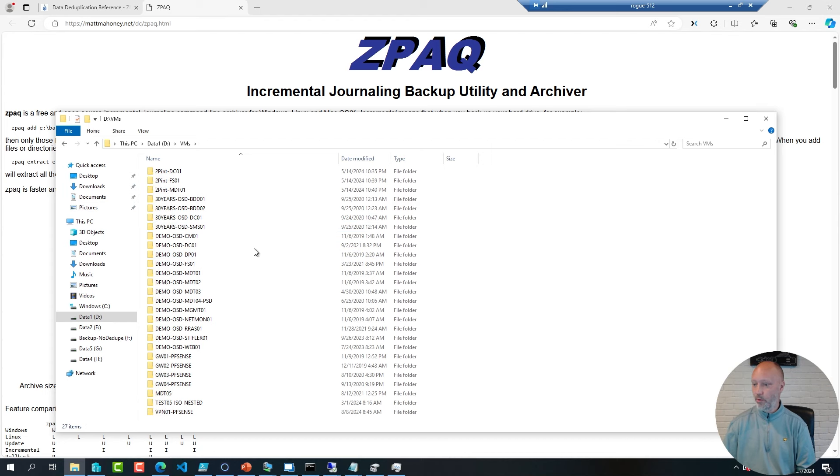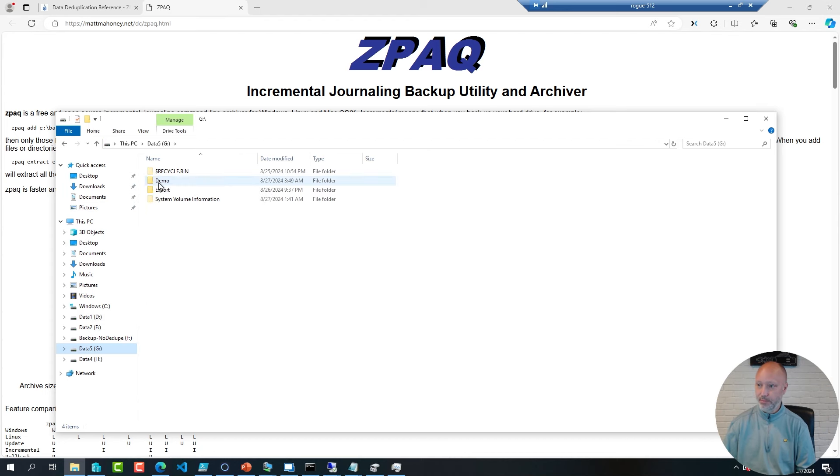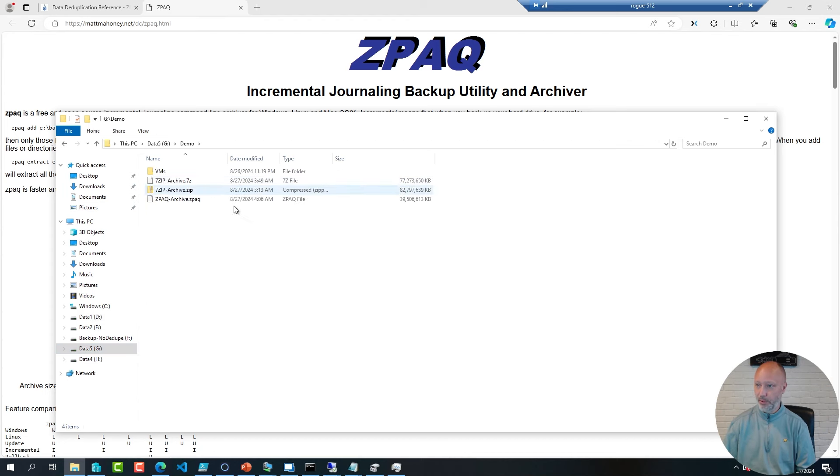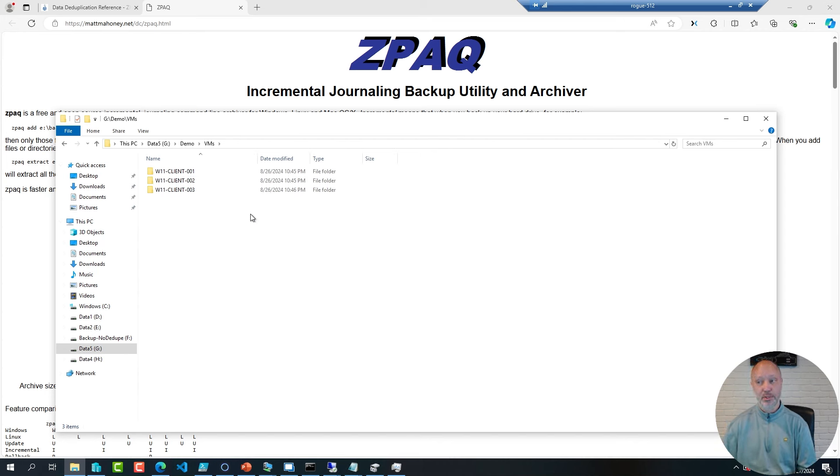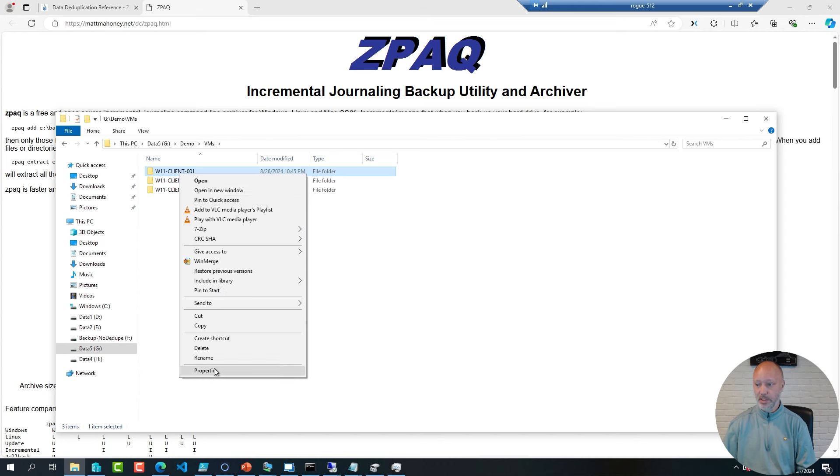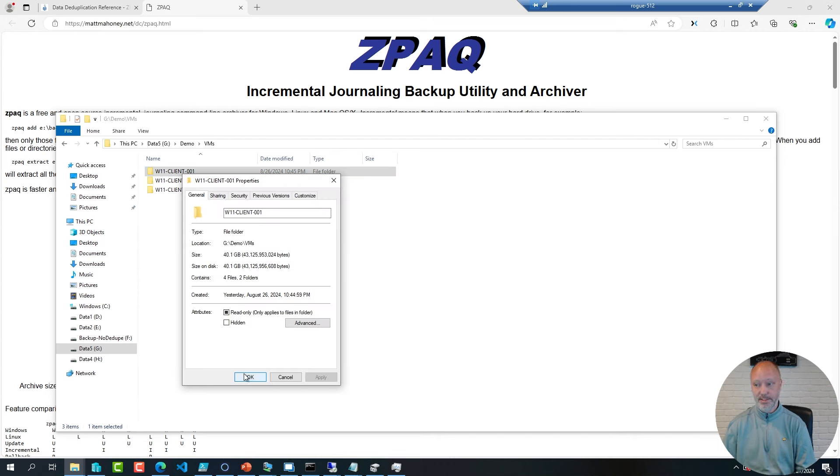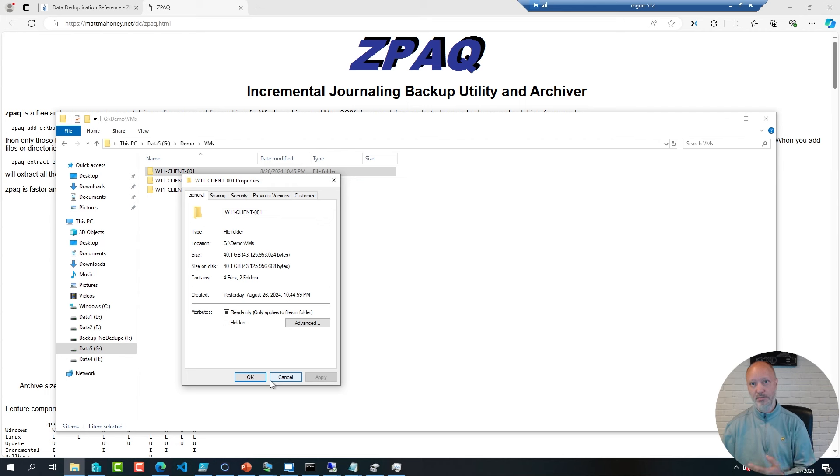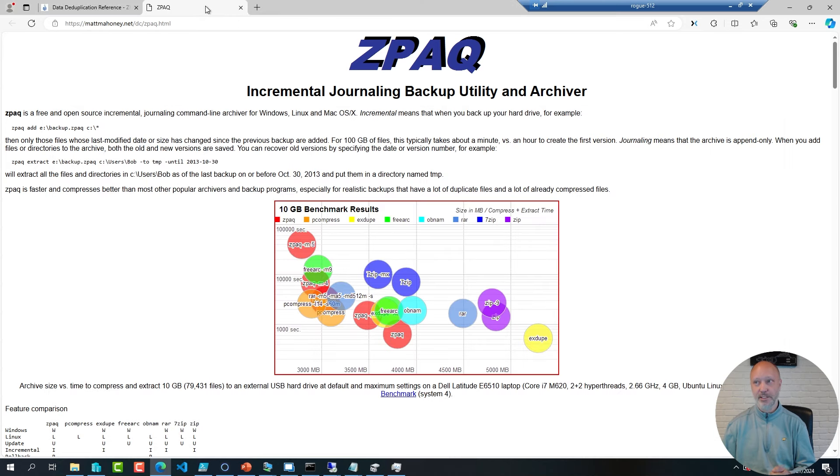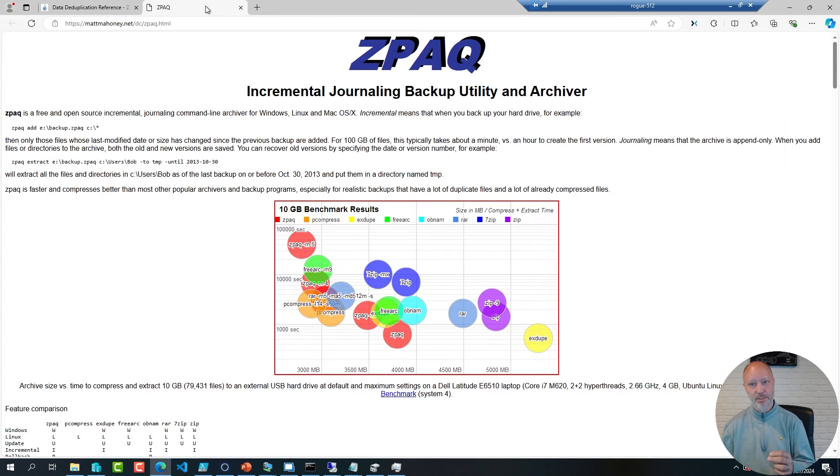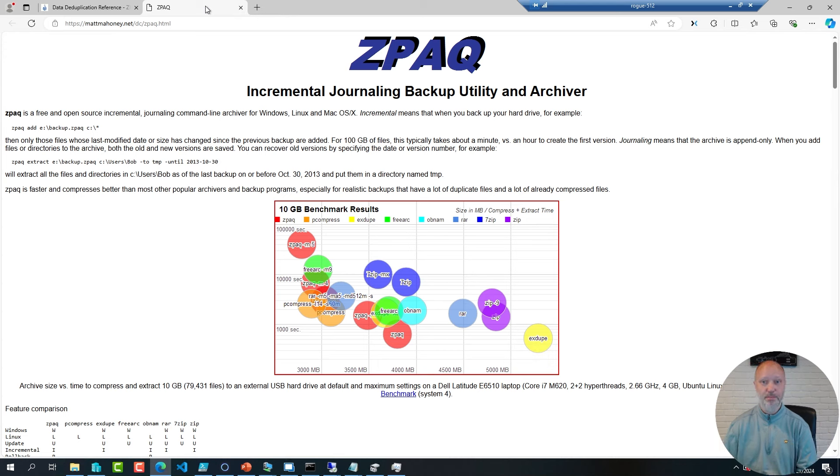Now, if I go over to my demo folder here, here is a folder where I have three Windows 11 VMs, and each of them is about 40 gigs in size. But since they are on a block level very identical, if you have an archiving tool like ZPAQ, it will only record changes between them on a block level. That's what data deduplication does.